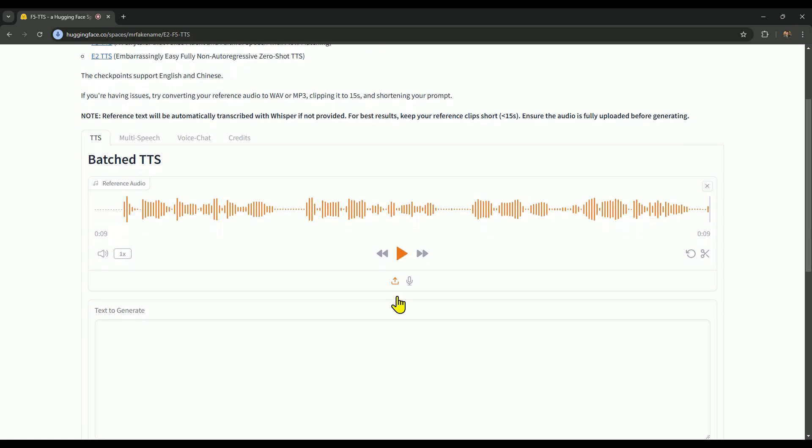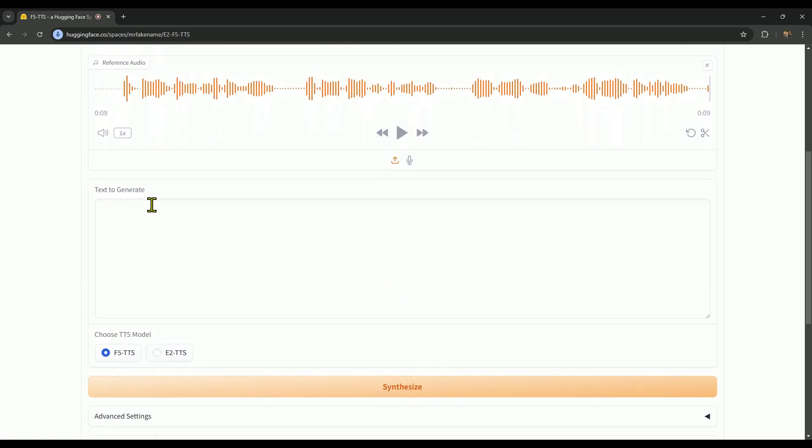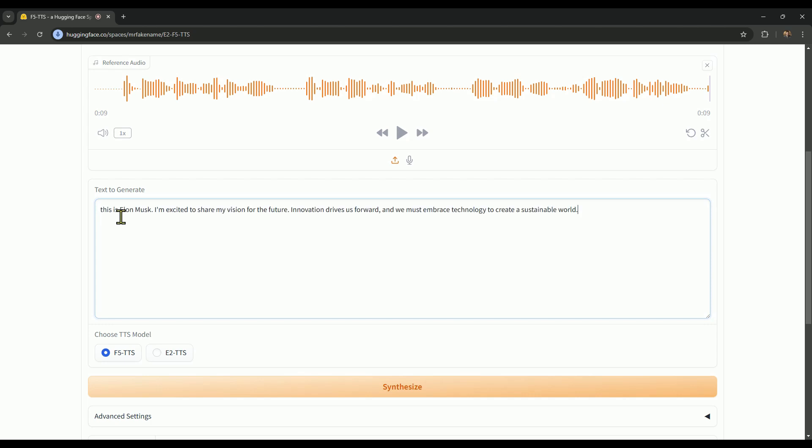Now, let's look at how to use it. It's really simple once you've uploaded the sample voice. Just enter your text in the text to generate section that you want the clone voice to read or convert to speech. For example, I'm pasting this sample text here.